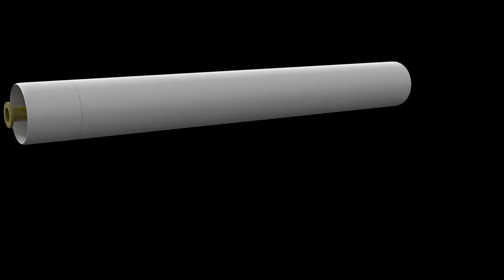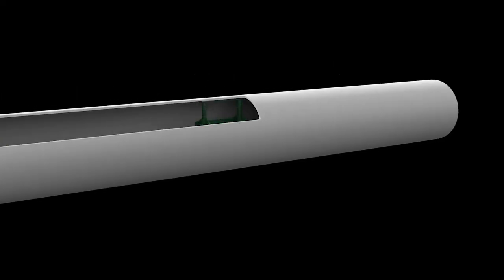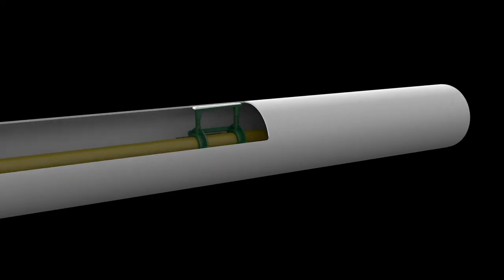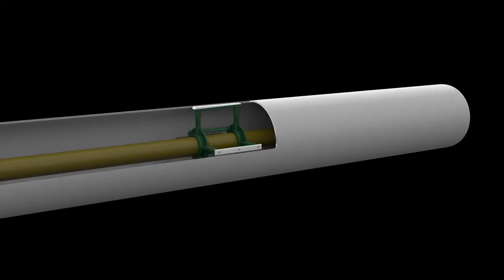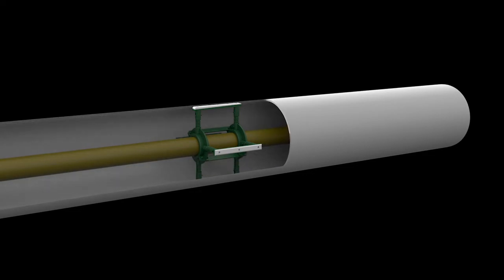Bolt-on spring-loaded centralizers can be added to the drive pipe. They support the drive pipe and protect the casing as the cutting head is rotated. This can be beneficial when jacking reinforced concrete, fiberglass pipe, or even coated steel casing.